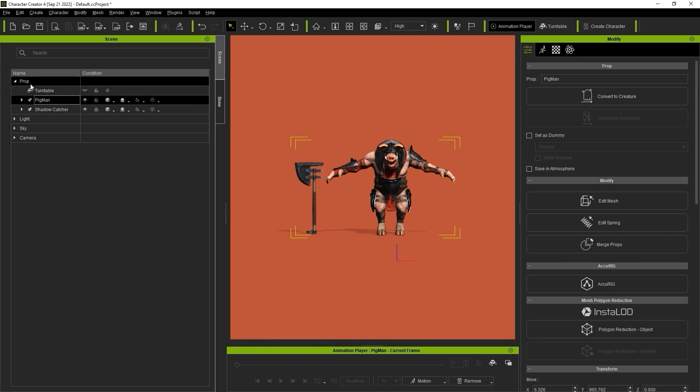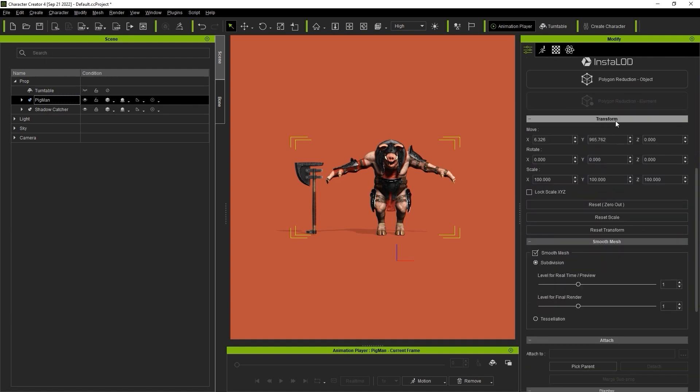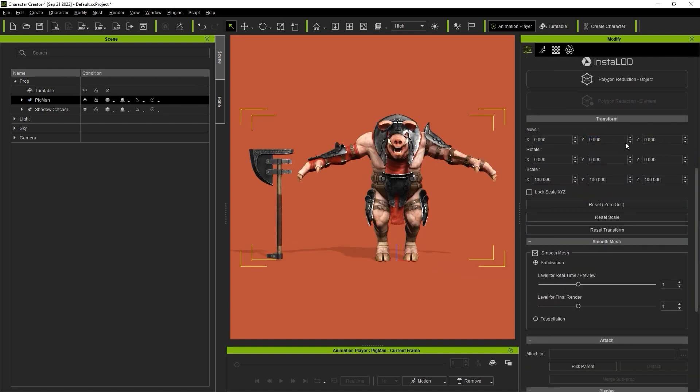In the Attributes tab of the Modify panel, you'll want to ensure that your character is centered by zeroing out the transform values. Once that's done, we can enter into AccuRig.